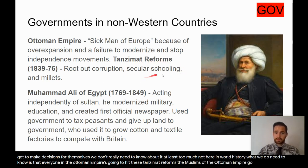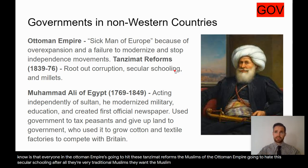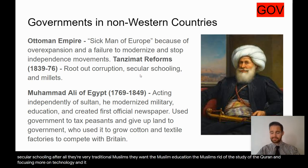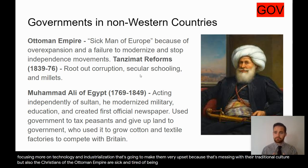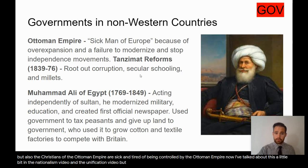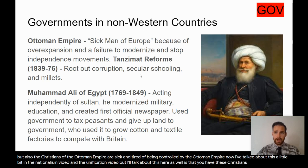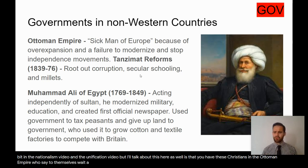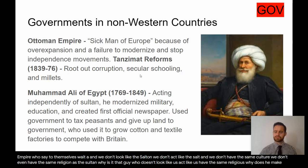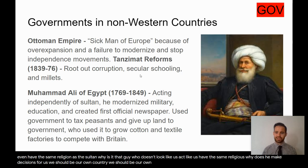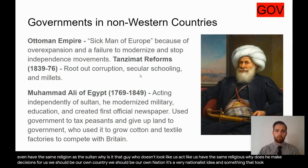Everyone in the Ottoman Empire was going to hate these Tanzimat reforms. The Muslims hated the secular schooling — they wanted traditional Muslim education, with study of the Quran, not a focus on technology and industrialization. Meanwhile, the Christians of the Ottoman Empire were tired of being controlled. They said to themselves: we don't look like the sultan, we don't act like him, we don't share the same culture or religion — so why does he make decisions for us? We should be our own country.